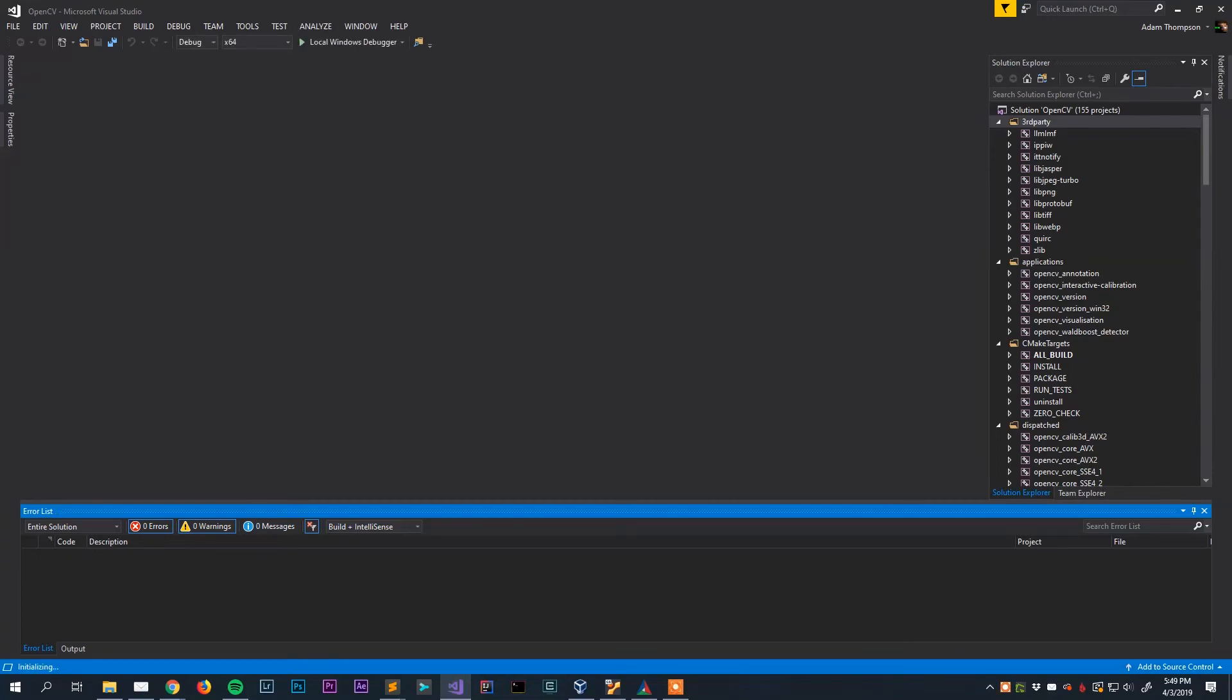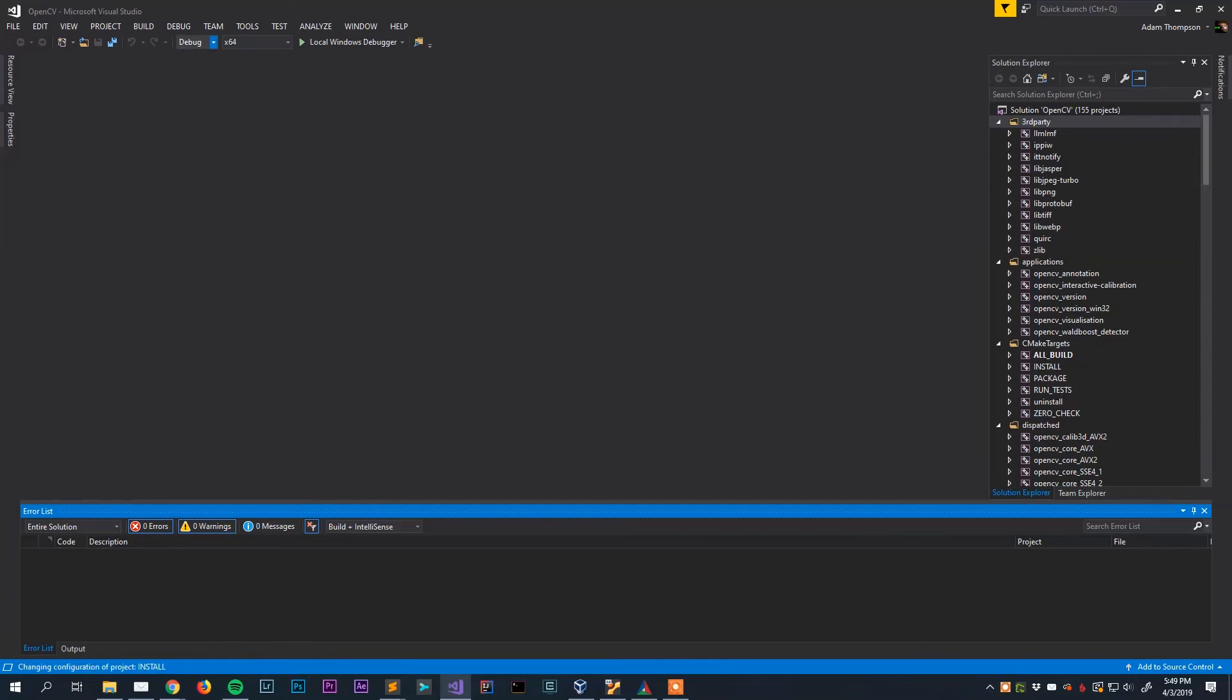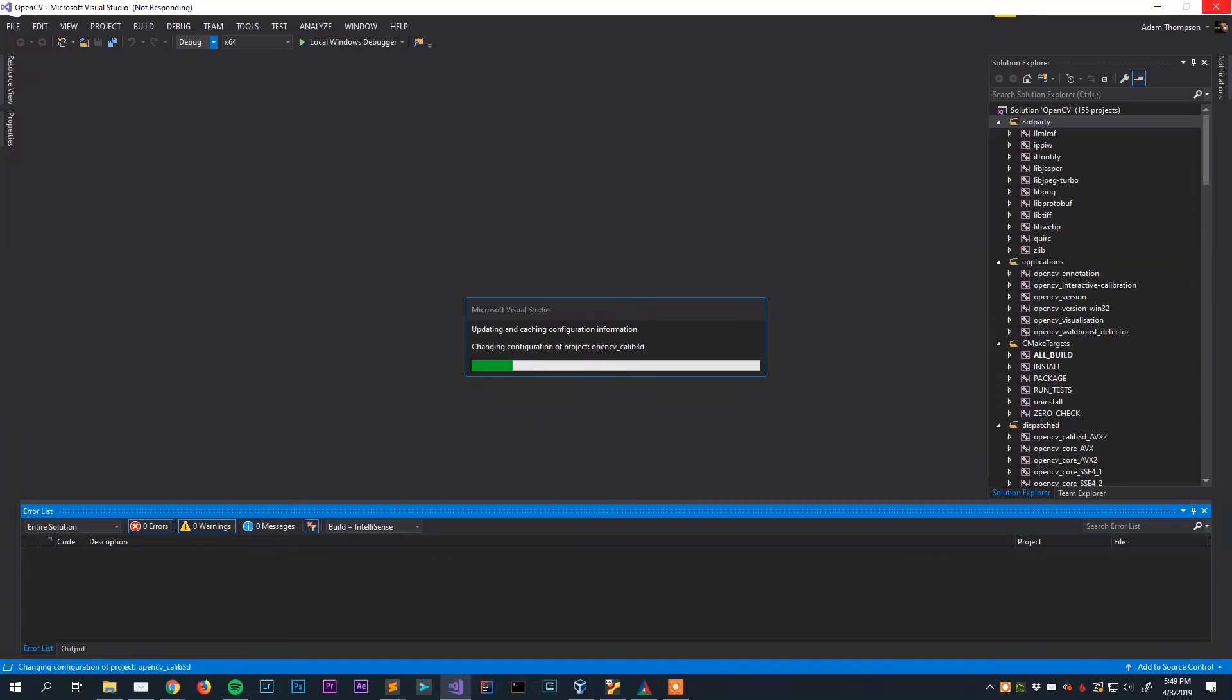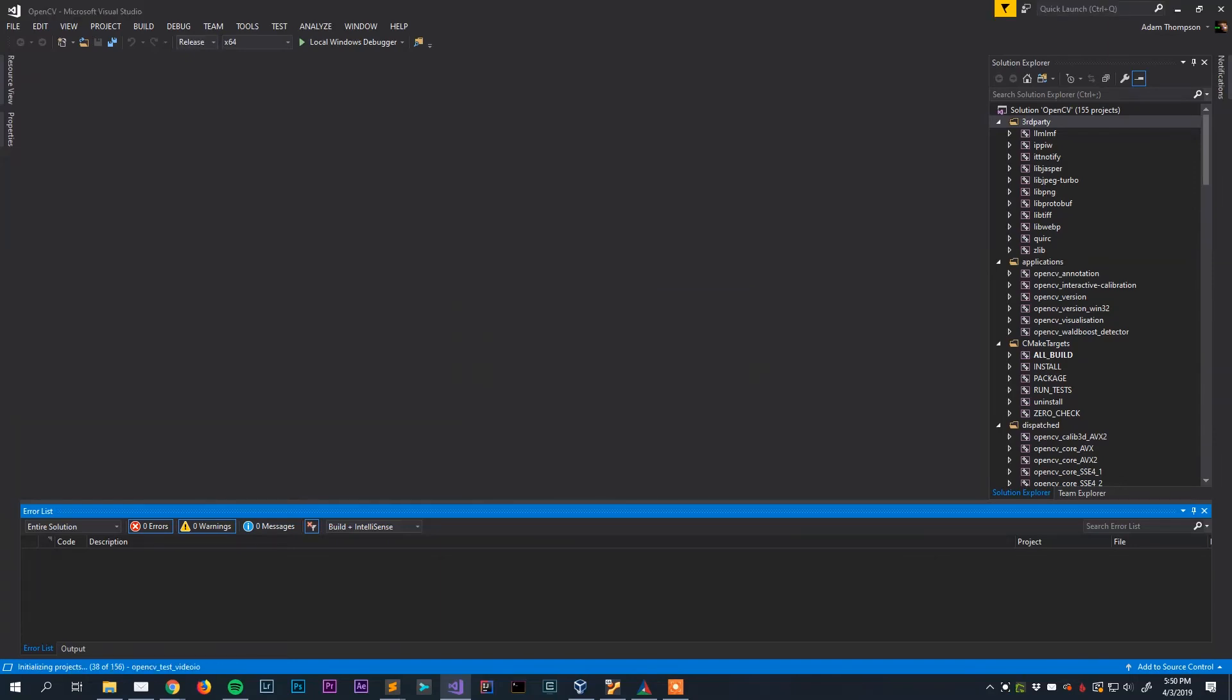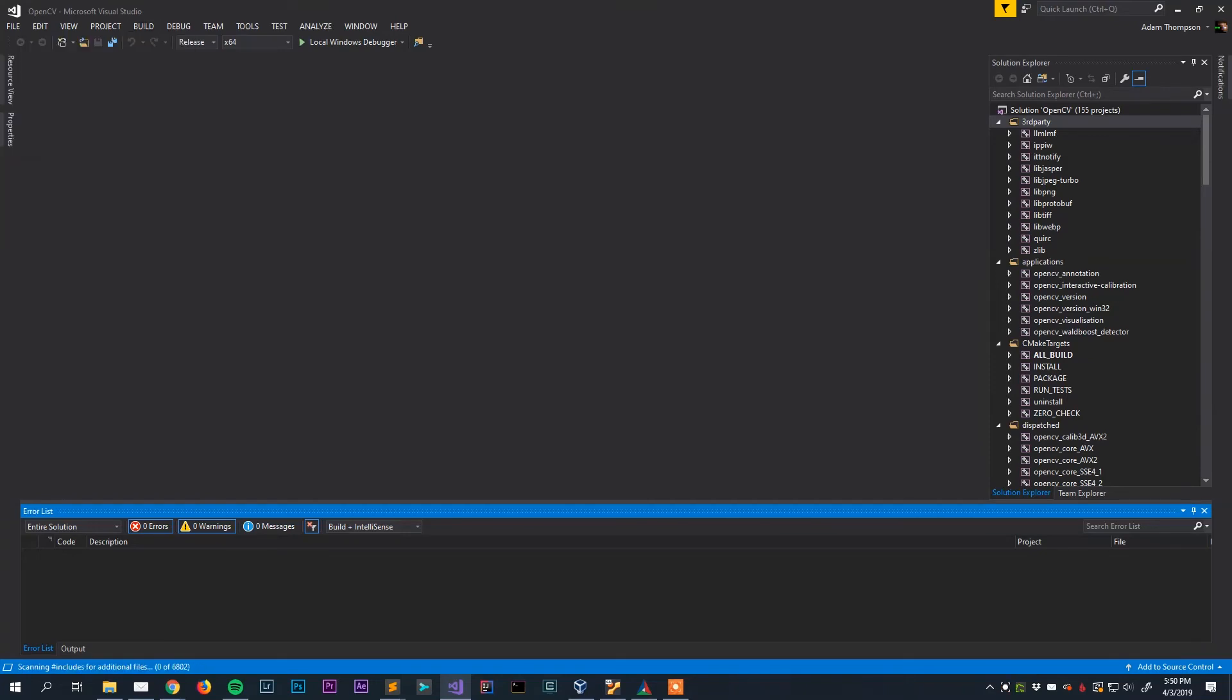So after you wait for it to complete that build we will now go up here and choose release. Wait a second while it goes and updates its cache. Then we will once again go up here to build, build solution or again just hit F6 on your keyboard, whichever you prefer. We will once again have to wait for it to build the release version of the library now. Good news is that we are getting pretty close to being done here.